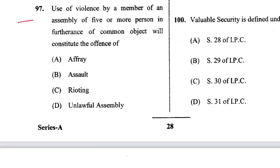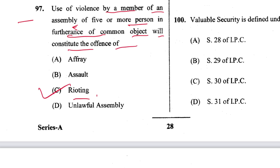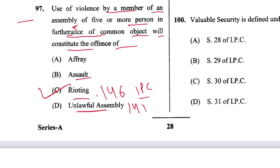Question 97: Use of violence by a member of an assembly of five or more persons in furtherance of a common object will constitute the offence of rioting. C is the answer. This is in Section 146 of IPC. Unlawful assembly is Section 141; assault is Section 350; affray is Section 159.